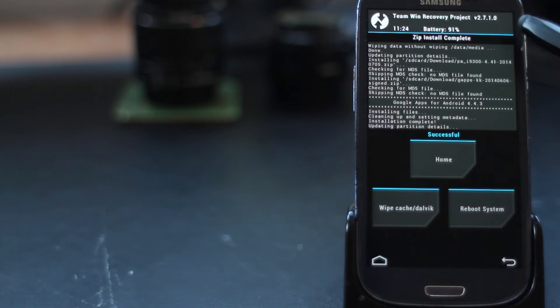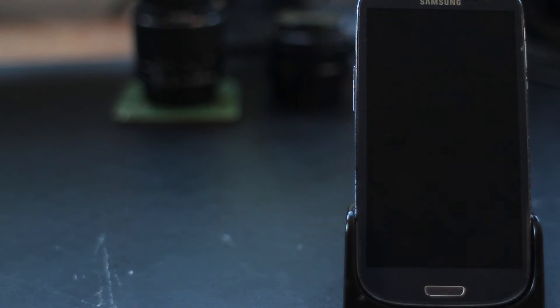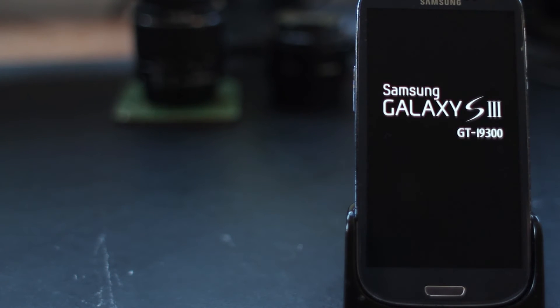All that remains now is for us to reboot into our brand new installation of the Paranoid Android ROM. That's literally all there was to it. That's as simple as the flashing process is.